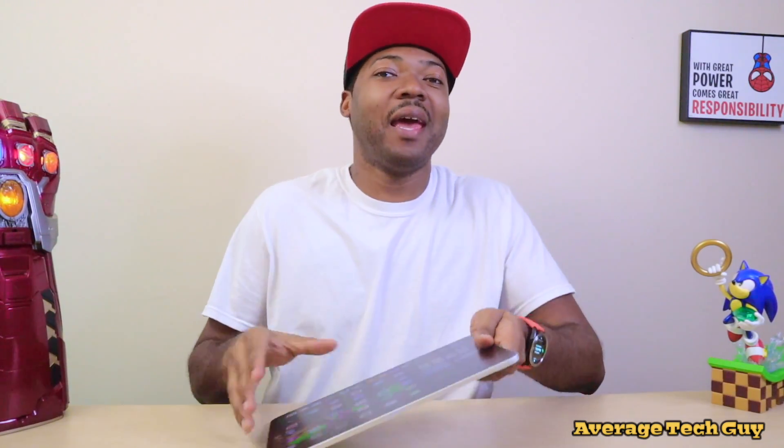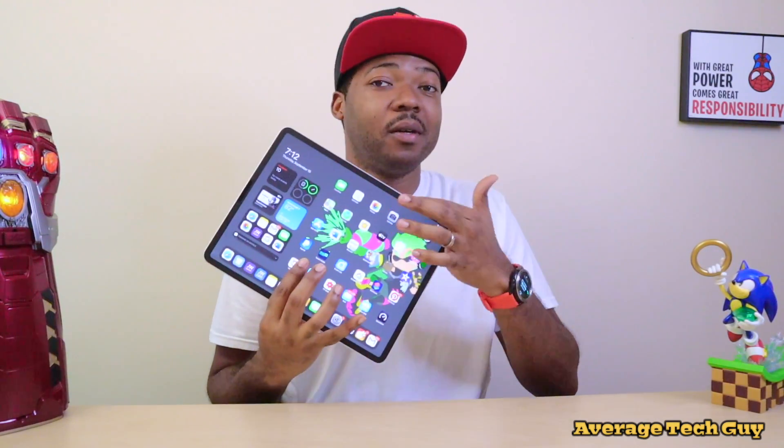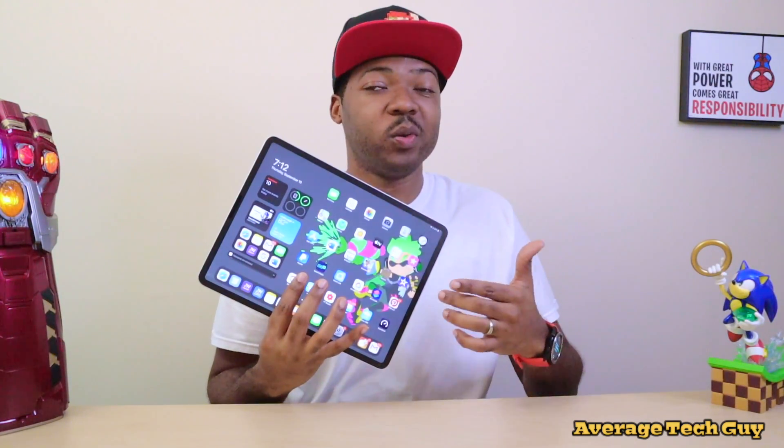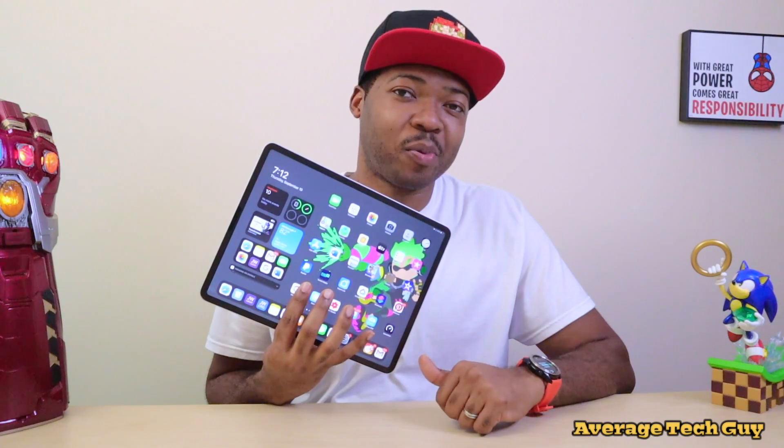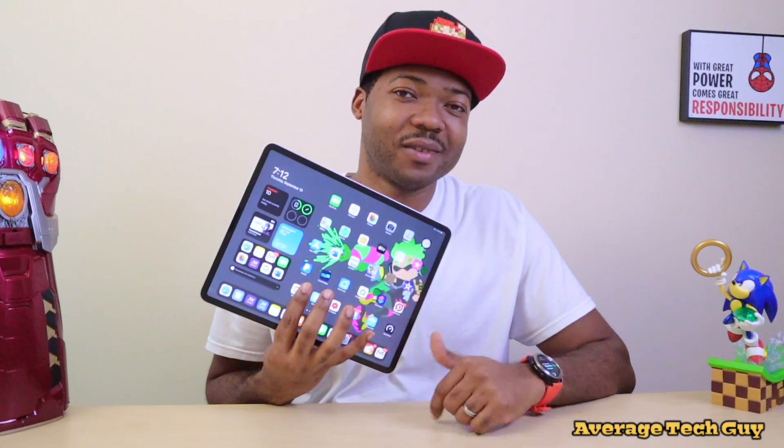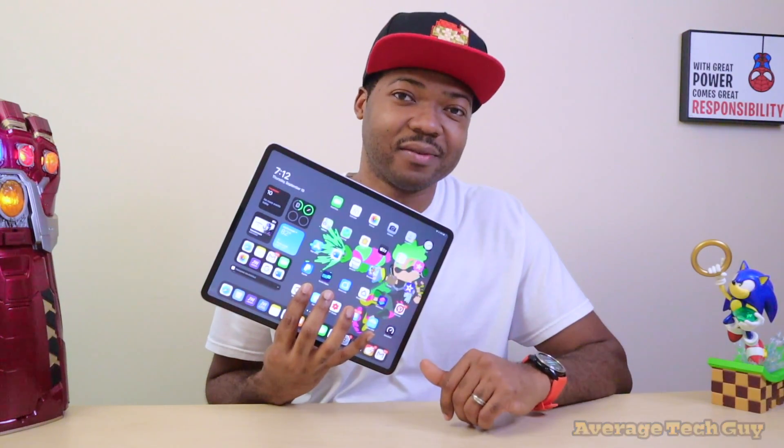What's going on? Average Tech Guy here, and today we are back with more tech and more reviews. This time I'm going to be showing you one of my favorite app widget combos for my Apple iPad Pro. So let's check it out.